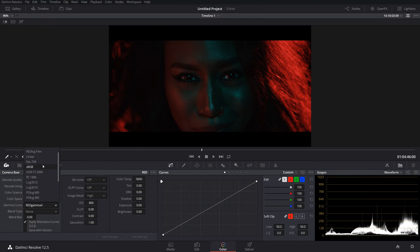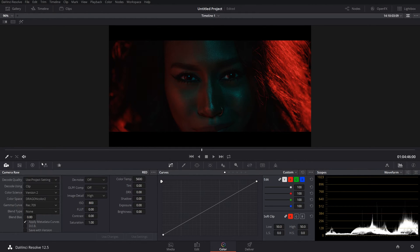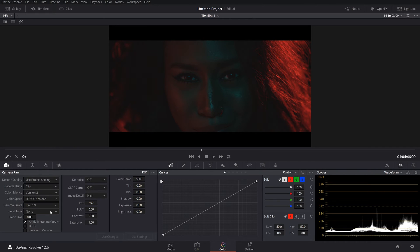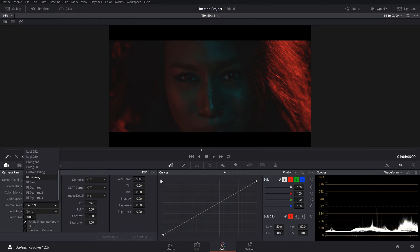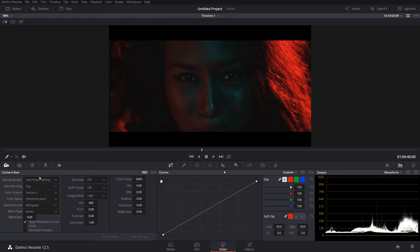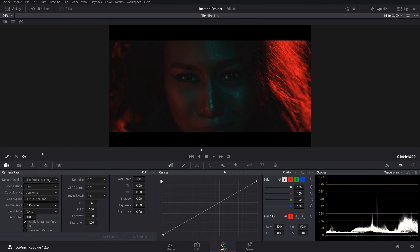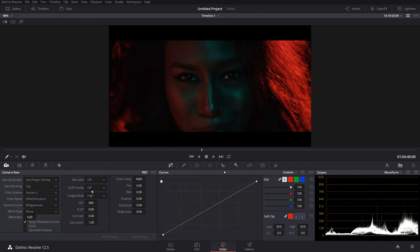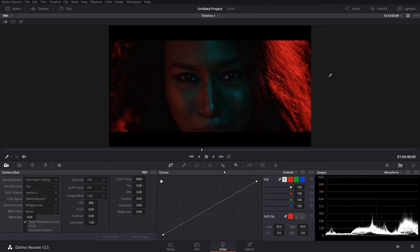Of course, you can change the gamma curve. Kind of same thing. Rec. 709. If we wanted to do like the log. But I'm honestly just going to keep this at the gamma 4. Which basically gives you kind of what Rec. 709 would do. A more contrasty, saturated image. Not super log.